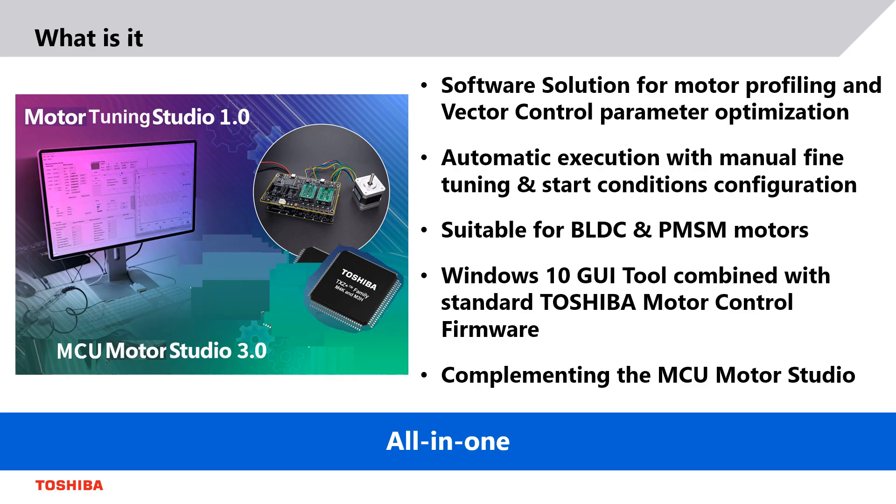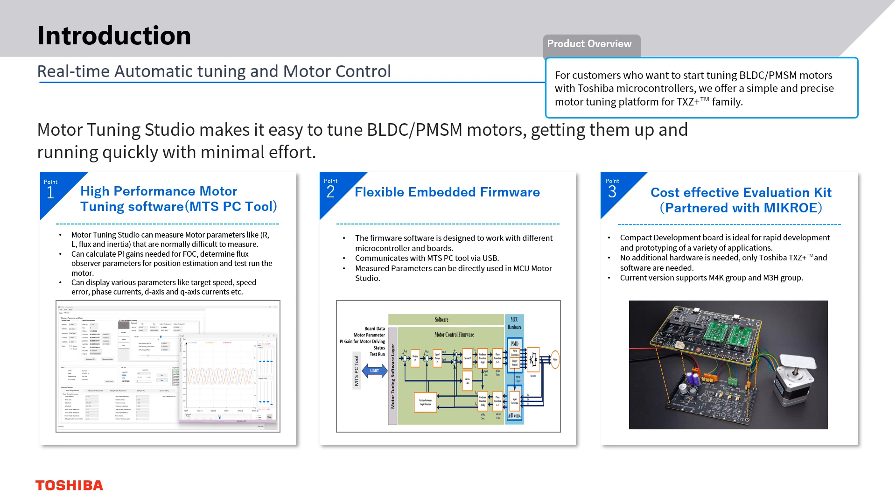Our solution has two main components. A fully scalable and configurable standard Toshiba motor control firmware with built-in capabilities for motor parameter measurement and a PC tool that is capable of optimizing and measuring the PI gain values for speed, current and position and as well control the entire measurement flow.